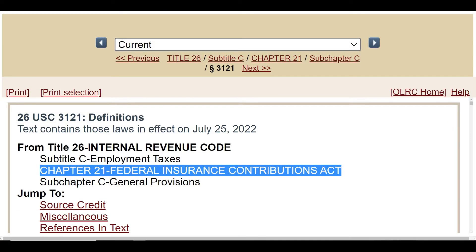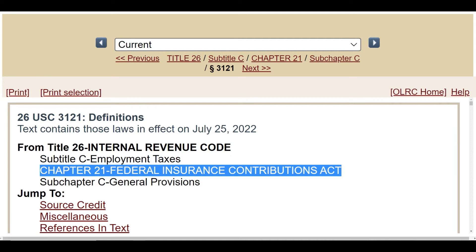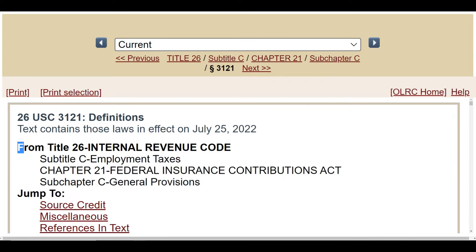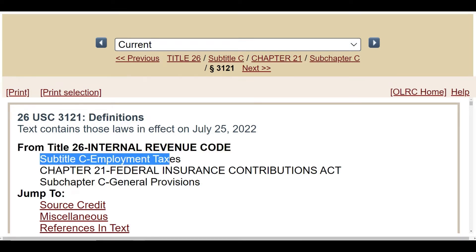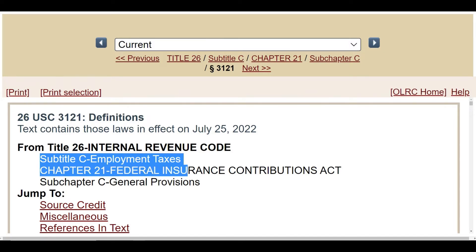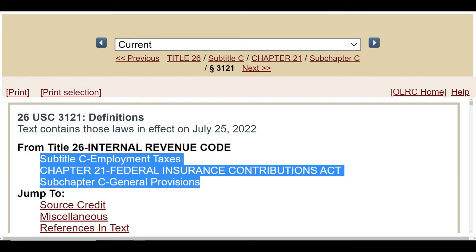Here it is, folks. Title 26, Internal Revenue Code, from uscode.house.gov. And here, this is Subtitle C, Employment Taxes, Chapter 21, Federal Insurance Contributions Act, Subchapter C, General Provisions.